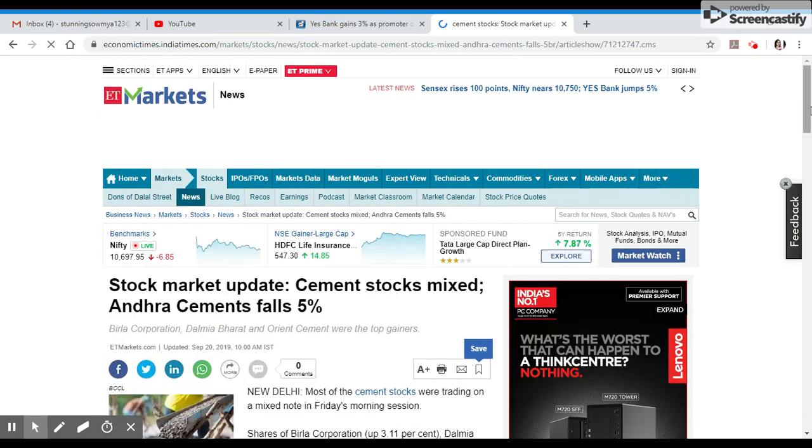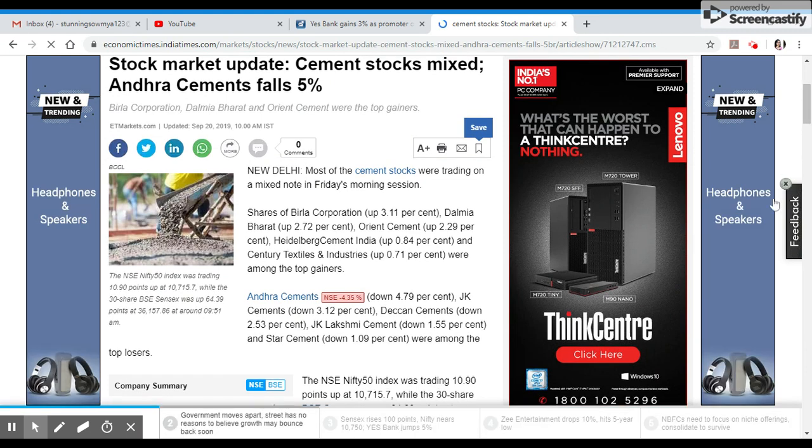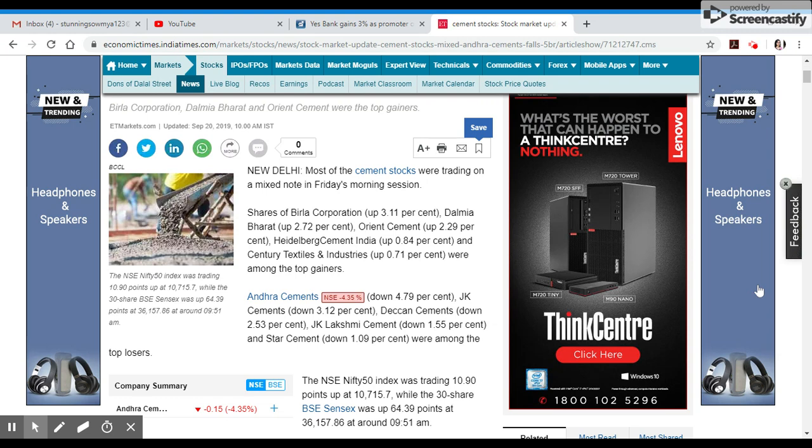In the morning session, cement sector shares performed well, including Birla Corporation, Orient Cement, Heidelberg Cement, Century Textile, Ambuja Cements, JK Cements, JK Lakshmi Cements, and Star Cement among top movers.